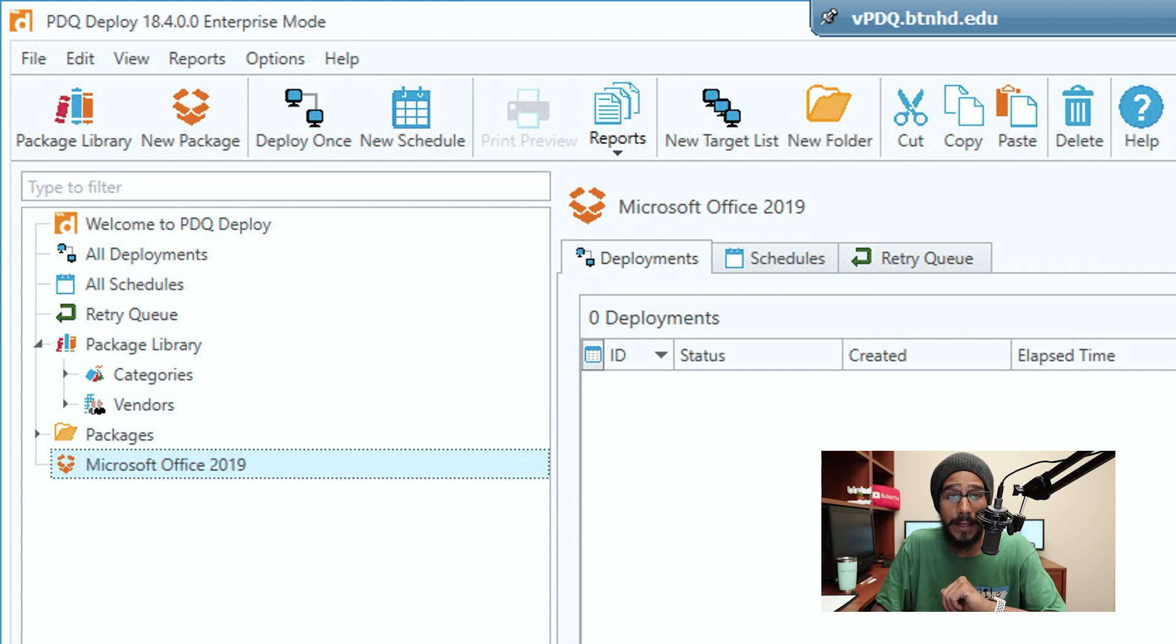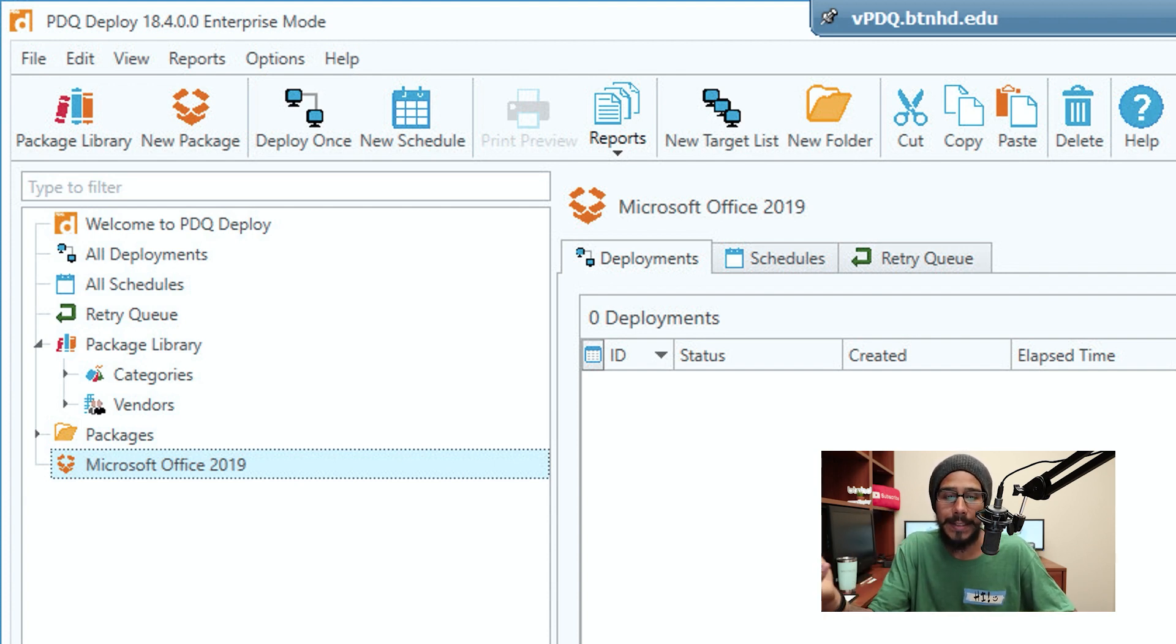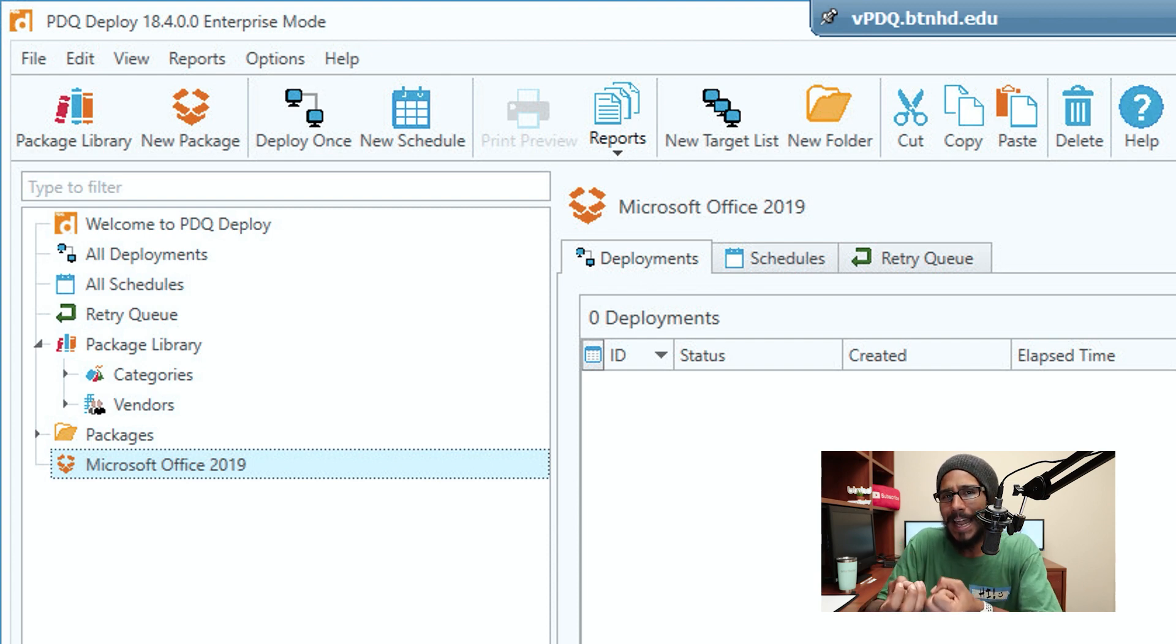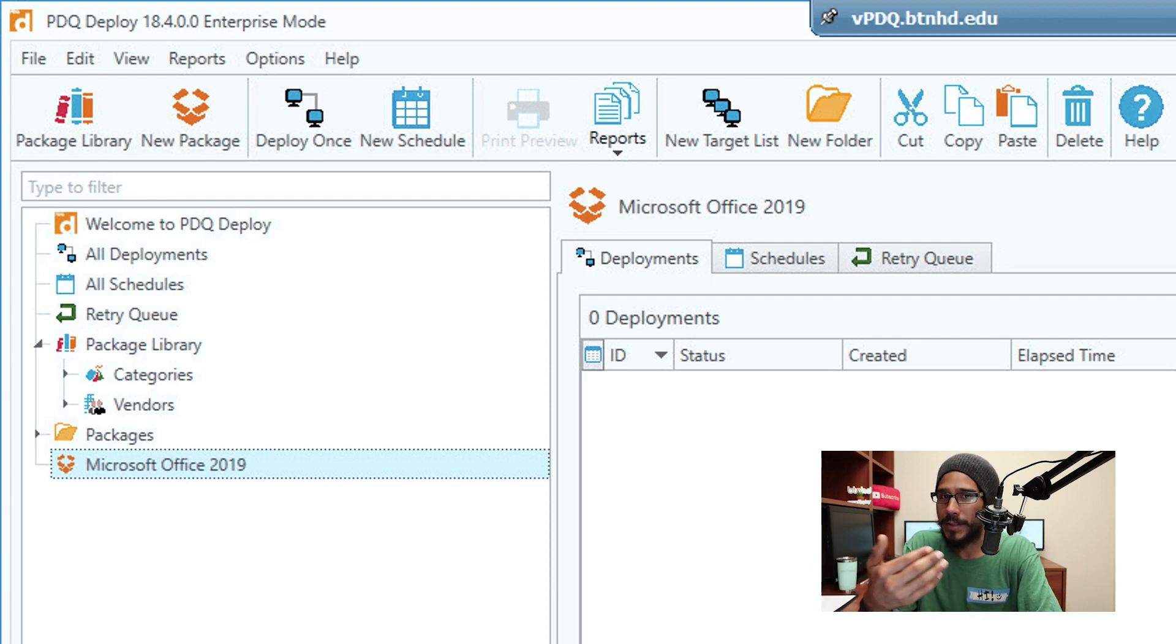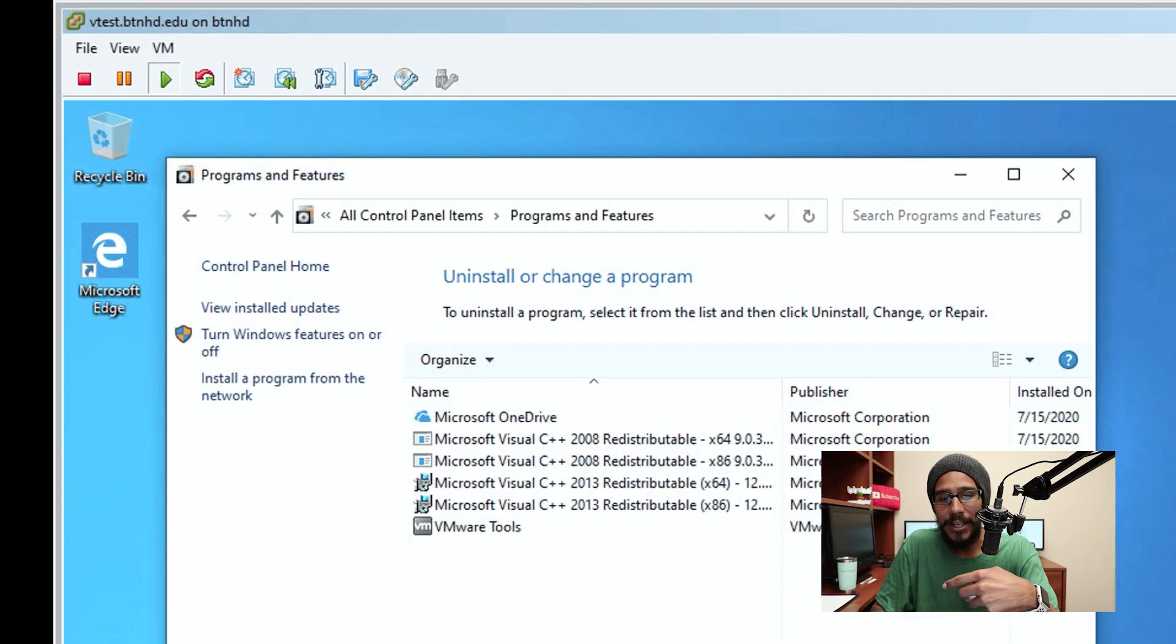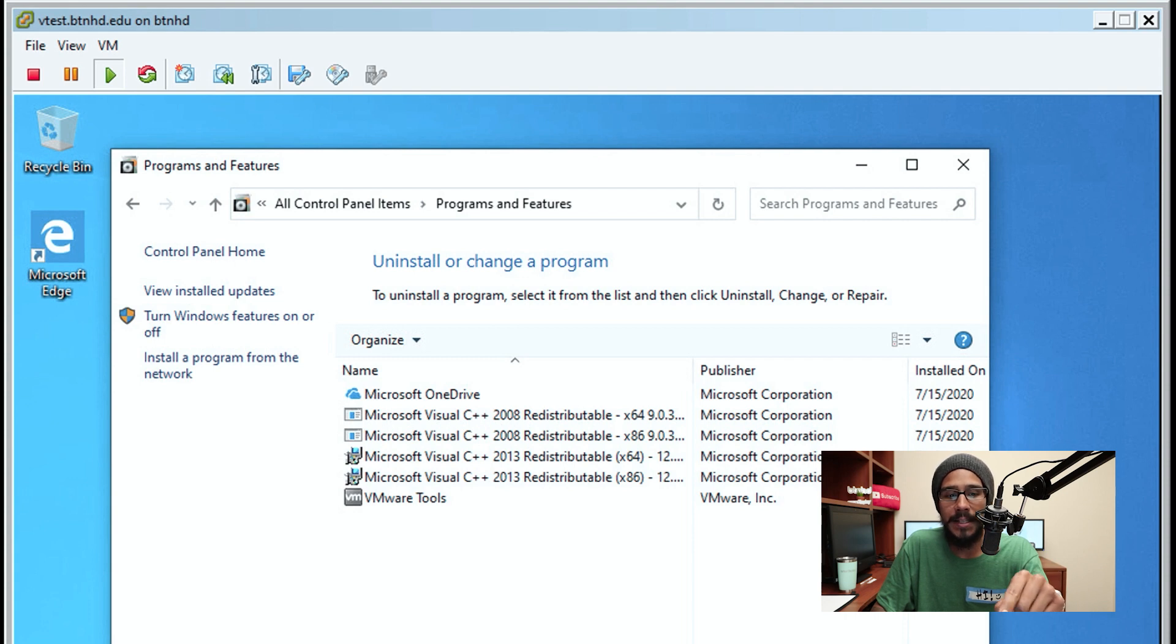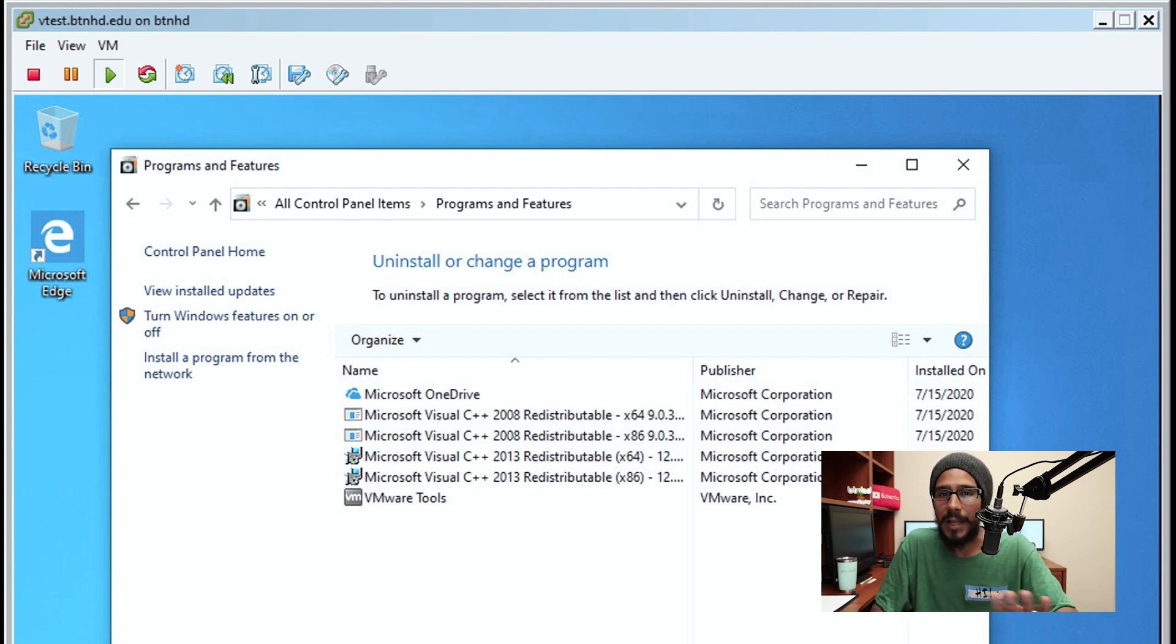Now once your package is done, it's time for us to deploy it to your machines. Now again, this is my first time using PDQ, so I thought I needed a client to install to all my machines to push out the package, but that wasn't the case. So I actually used one of my machines which is called vtest.btnh.edu, which is part of my domain. As you can see within Programs and Features, I don't have Microsoft Office installed at all.